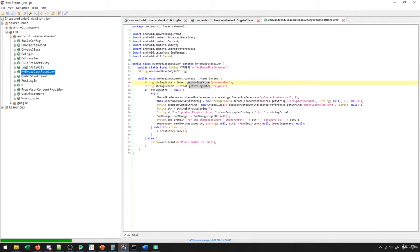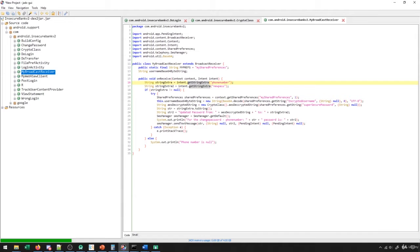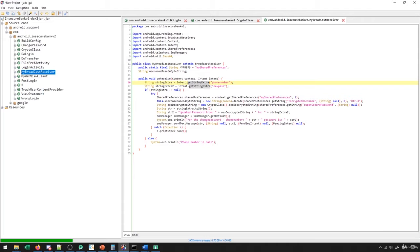So the interesting thing about this is that if we're able to send something to this broadcast receiver, we can do a few different things here. For one, we can get the app to send a text message to a phone number that we specify. And for two, we can potentially set that phone number to our target user and set the new password to try to trick the user into thinking that their password has been reset and then maybe utilize that for phishing or something like that. I want to mostly focus on the idea of being able to send a text message to a specific phone number because I think that's actually probably the most interesting part about this.